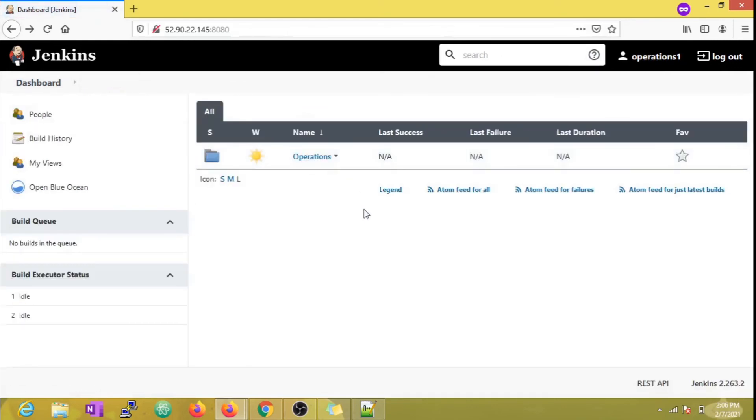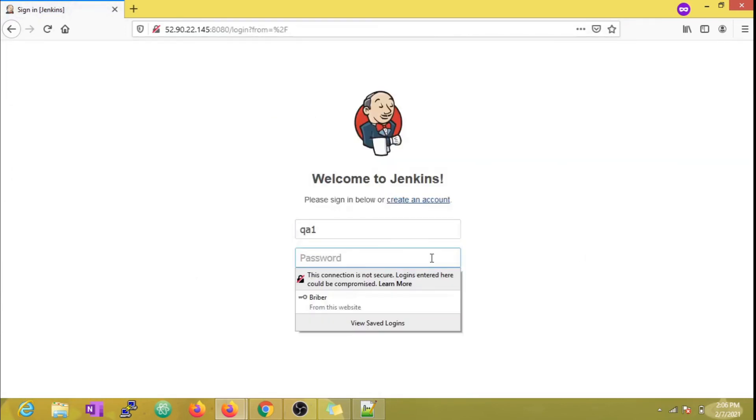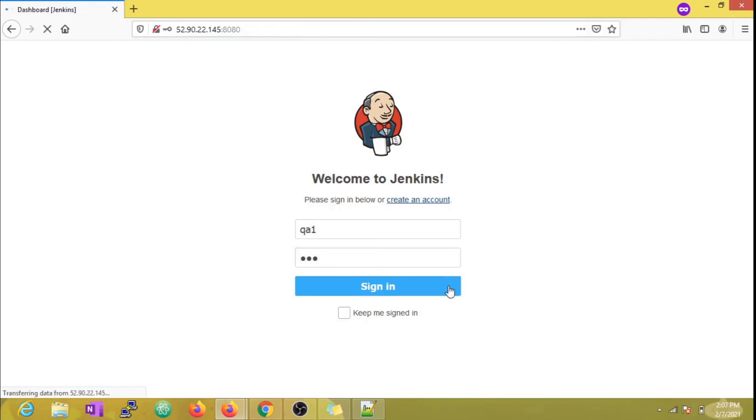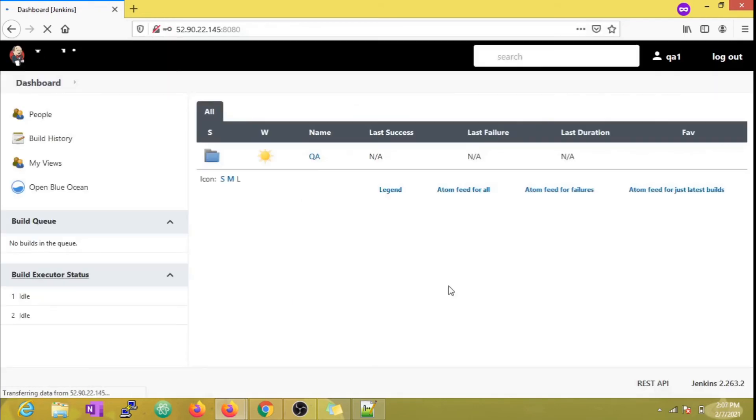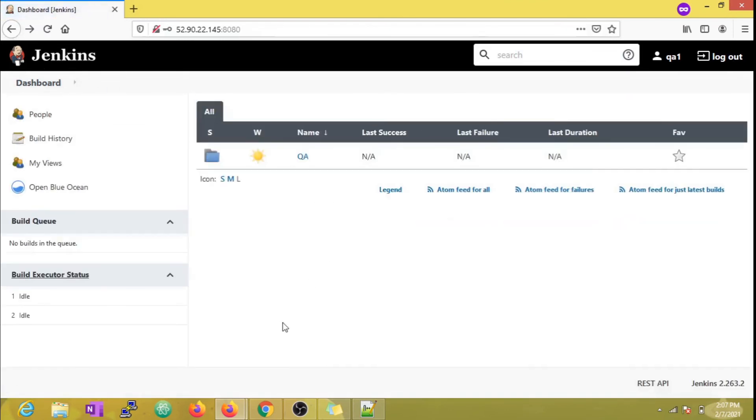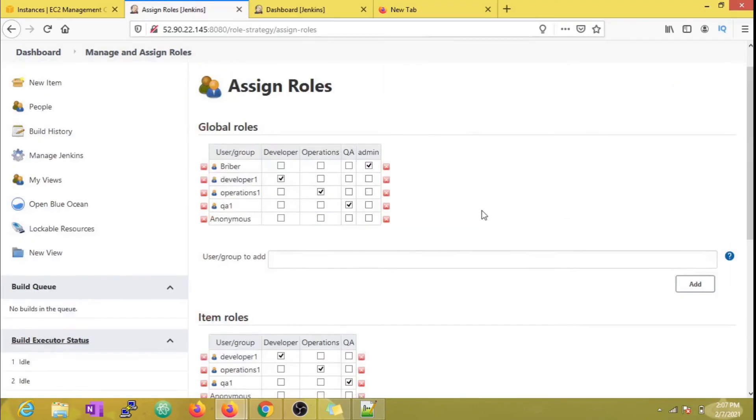Just for test purposes, let's also try the QA user and see what happens. As expected, the QA user is able to see only the QA folder and execute the jobs present in that folder.